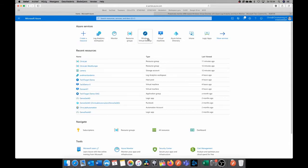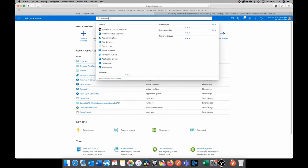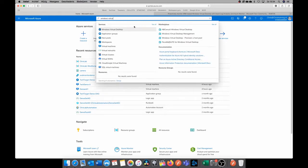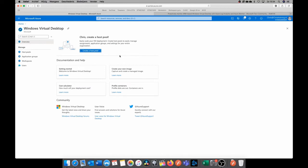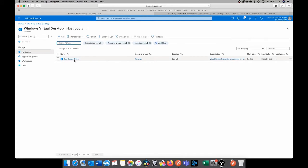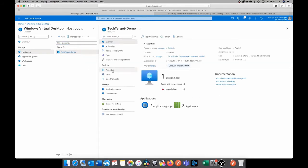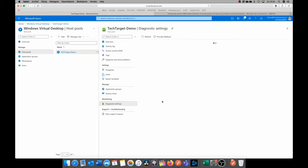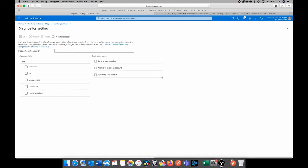So how do we do this? Well, we go to Windows Virtual Desktop. You can also search here for Windows Virtual Desktop and then click here. Now we're going to go to our host pool that we want to monitor. So this is my tech target demo host pool. And I'm going to enable the diagnostic settings by going to Monitoring, diagnostic settings, and I'm going to click on the plus sign at diagnostic settings.